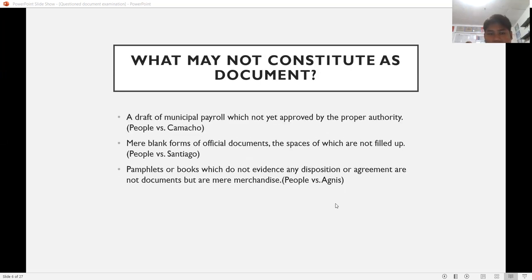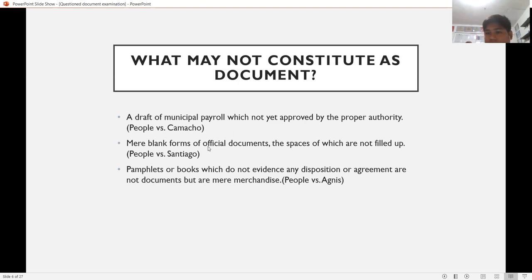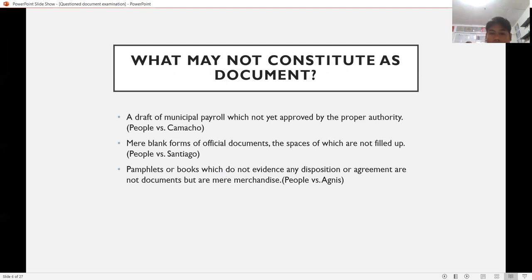What may NOT constitute a document? According to the Supreme Court, the following do not constitute a document: a draft of the municipal payroll which has not yet been approved; mere blank forms of official documents; and pamphlets and books which do not evidence any disposition or agreement — these are not documents but are considered mere merchandise, as held in People v. Sadness.